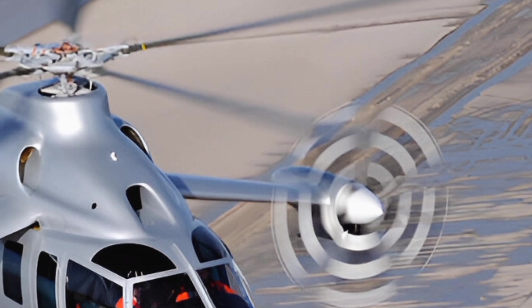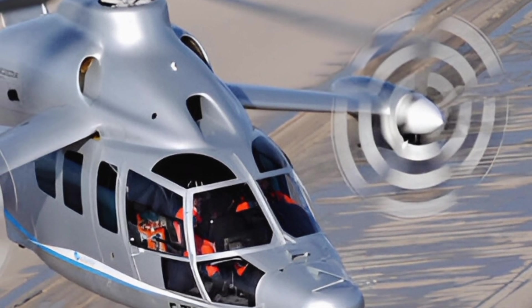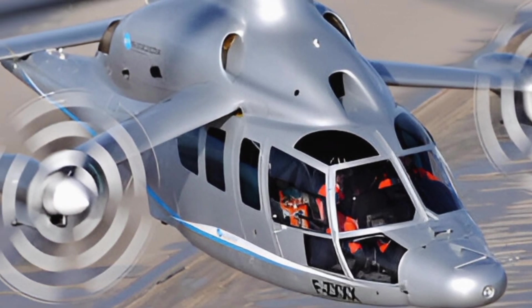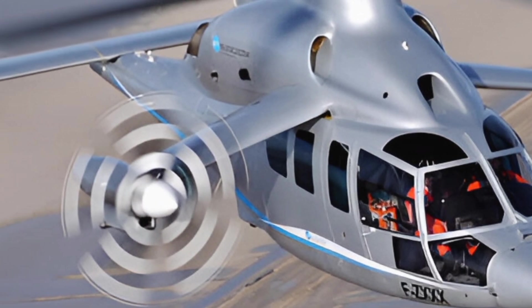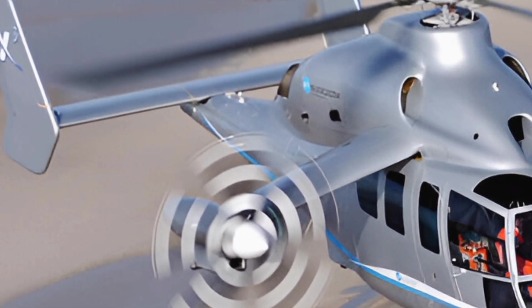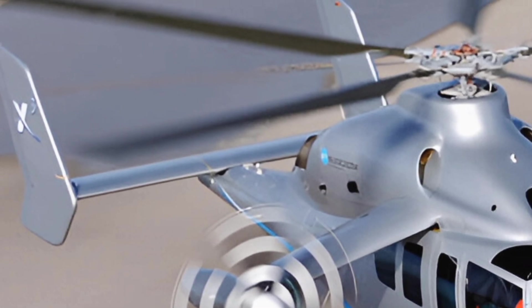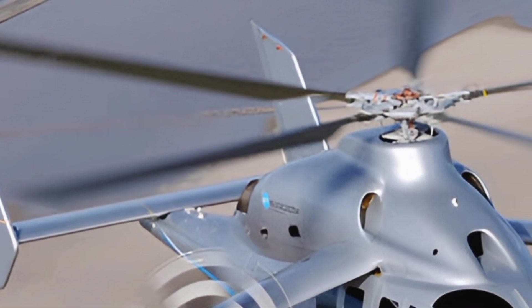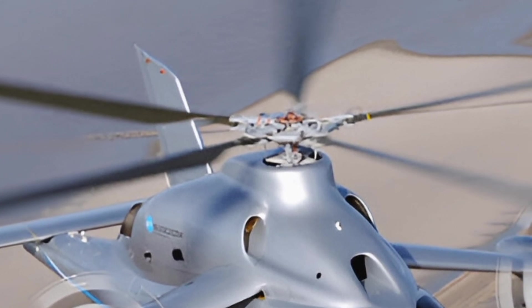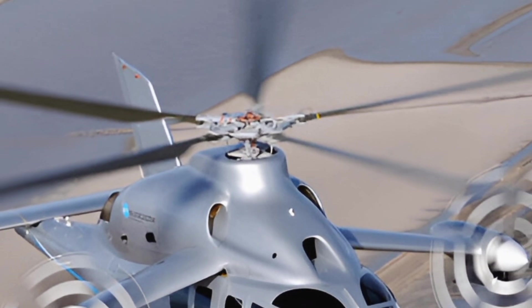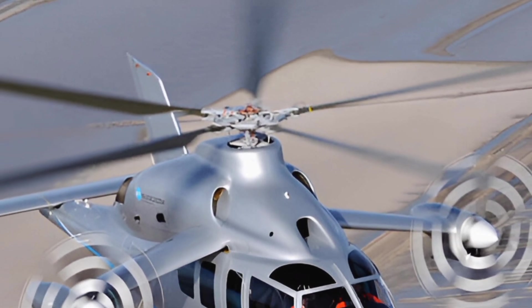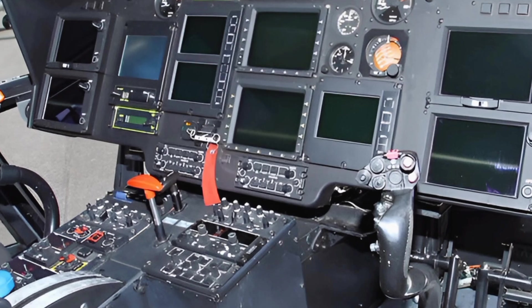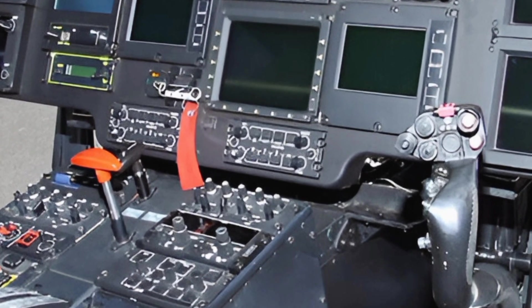The airframe is constructed from lightweight composite materials, ensuring durability while minimizing weight. The streamlined fuselage enhances speed and fuel efficiency, allowing operators to maximize mission efficiency. The aircraft's robust landing gear is designed for both urban and remote landings, providing adaptability across various operational environments.